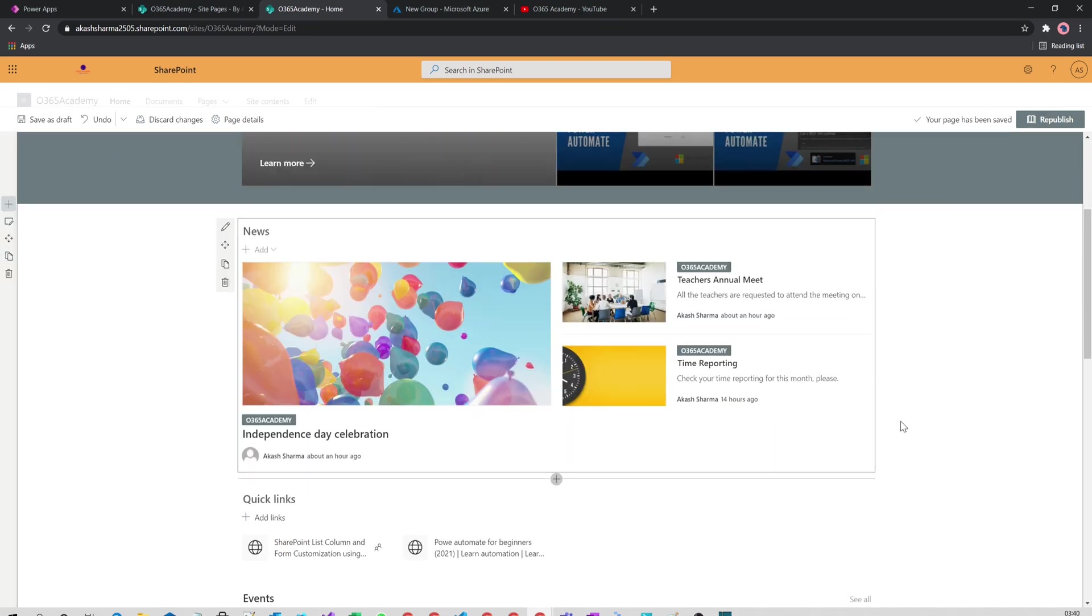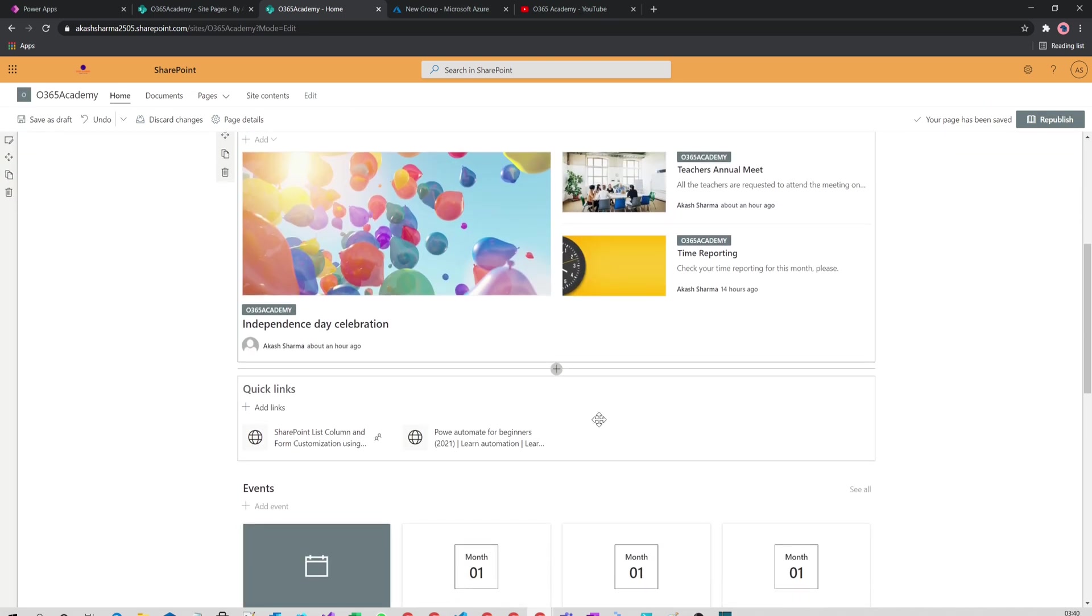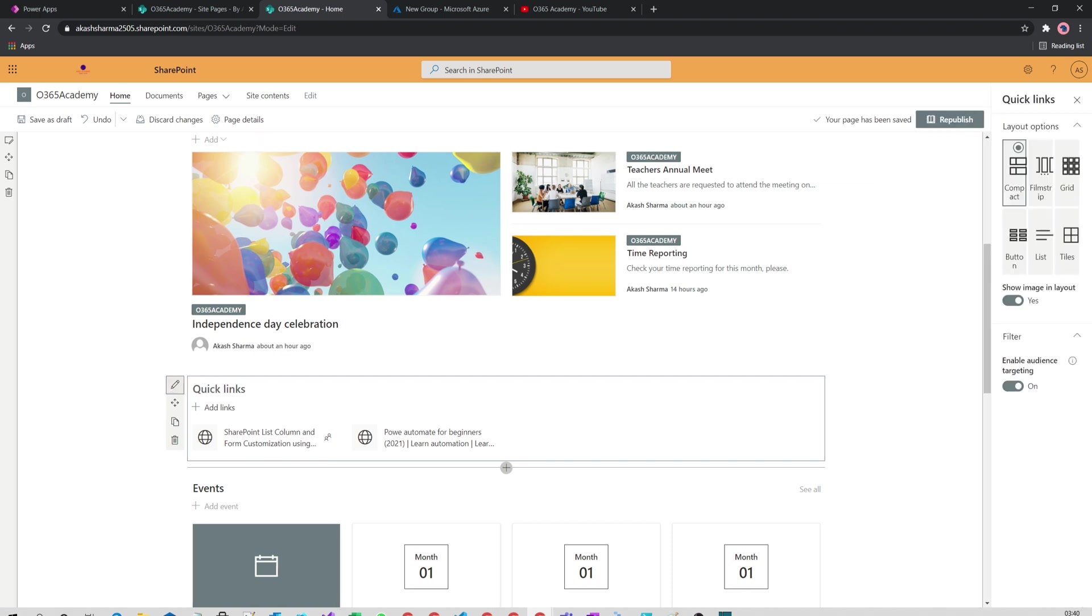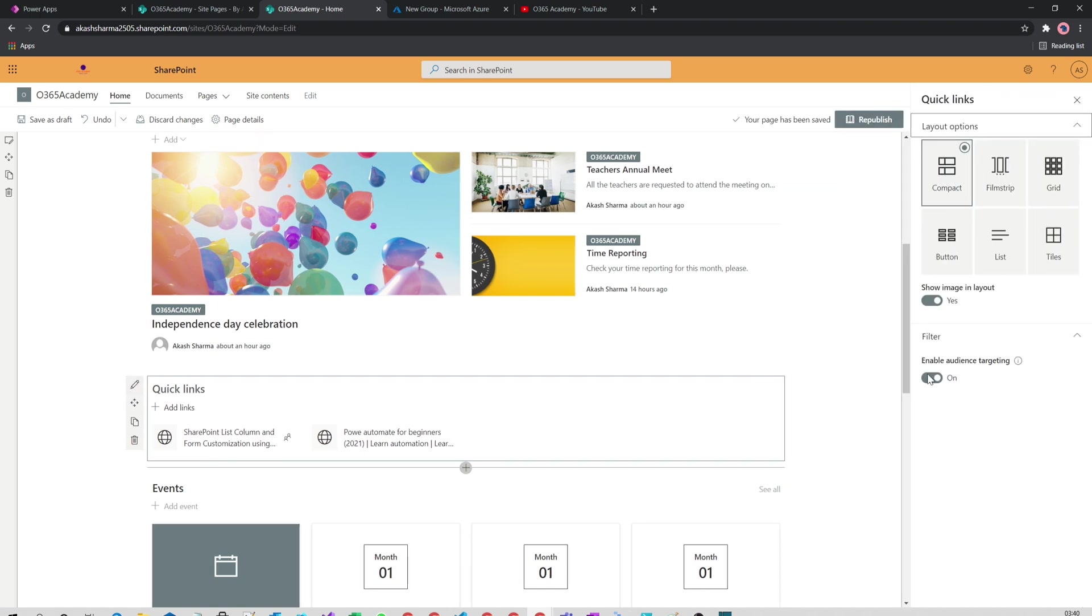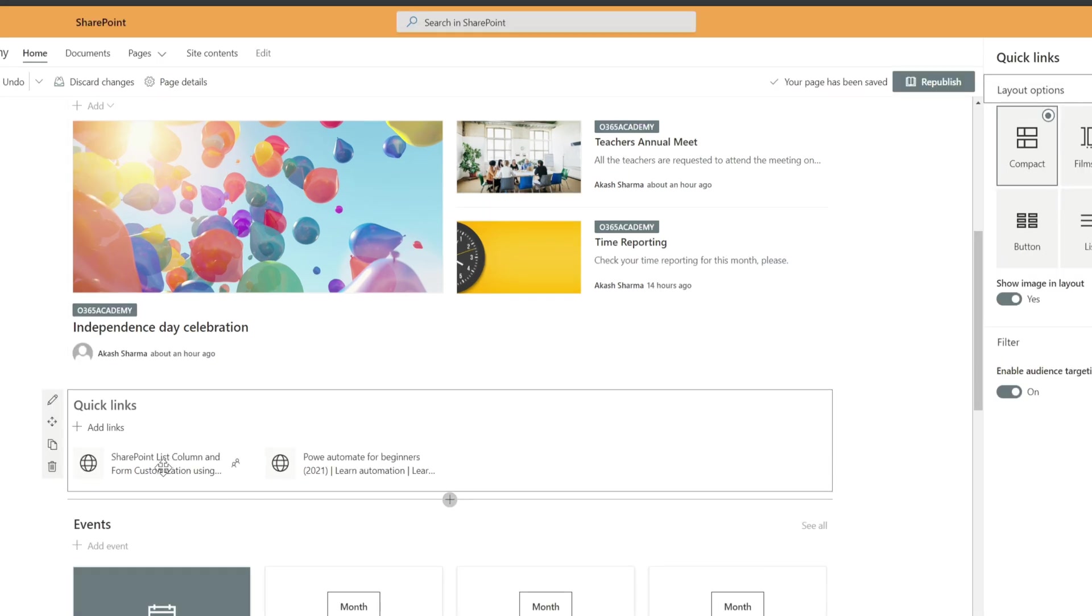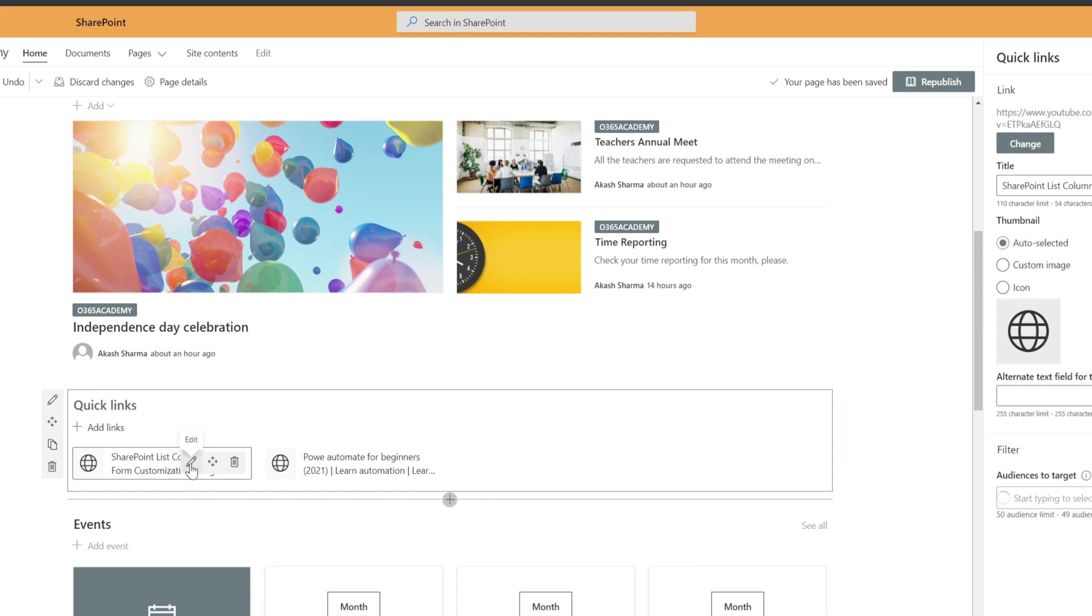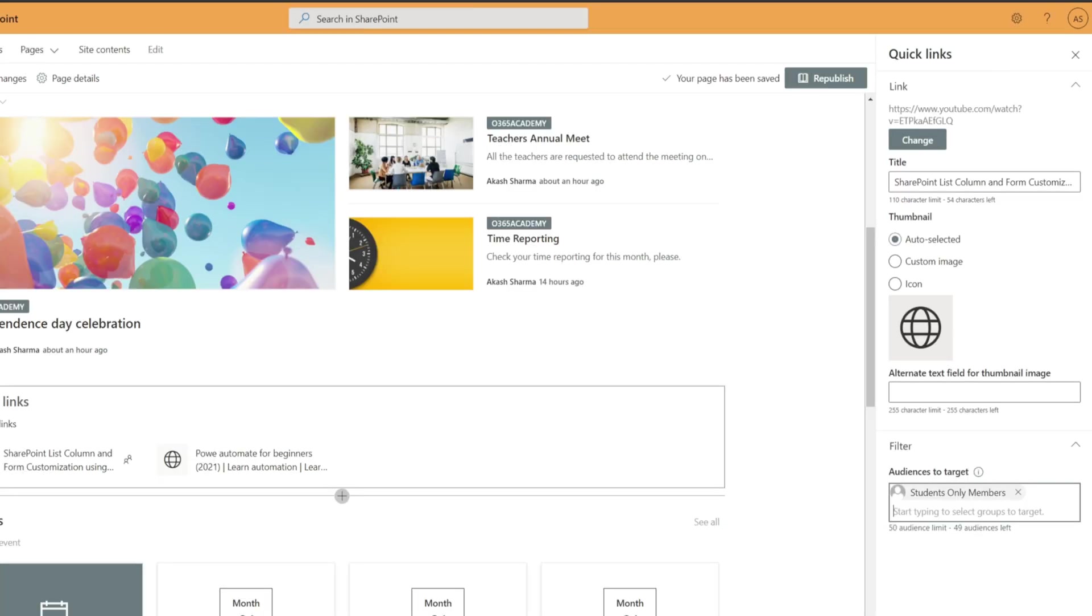Likewise, for the quick links web part, when you edit the web part, you will find an option Enable Audience Targeting like you found for the news web part. You have to enable it and then select your link and click on this small pencil button to edit your link. You have to enter the group name in the box Audience to Target.